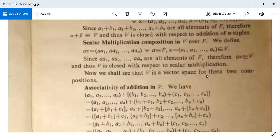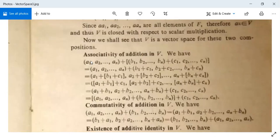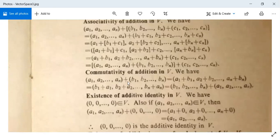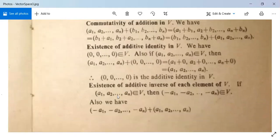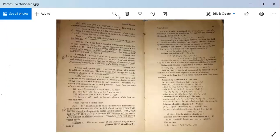Now we verify that V is a vector space. Associativity of addition: (a1,...,an) + ((b1,...,bn) + (c1,...,cn)) = (a1+b1+c1, a2+b2+c2, ..., an+bn+cn), which equals ((a1,...,an) + (b1,...,bn)) + (c1,...,cn) — so addition is associative. Commutativity of addition is also straightforward. The additive identity is the zero vector (0, 0, ..., 0) with n zeros. The additive inverse of alpha = (a1, ..., an) is minus alpha = (-a1, ..., -an). So V contains the additive inverse of each element.